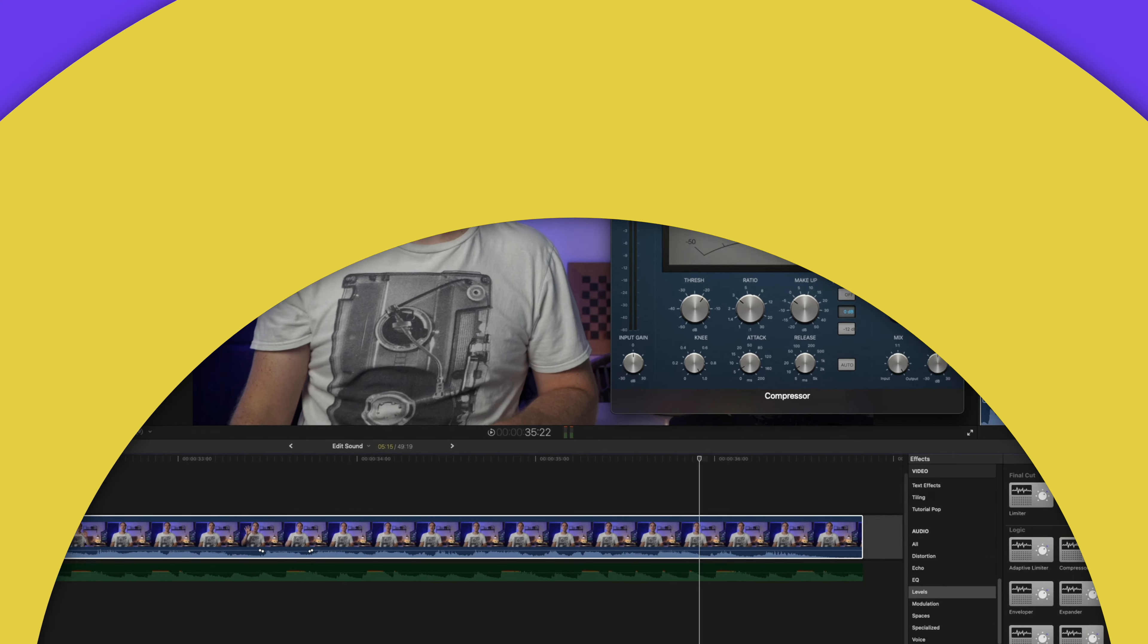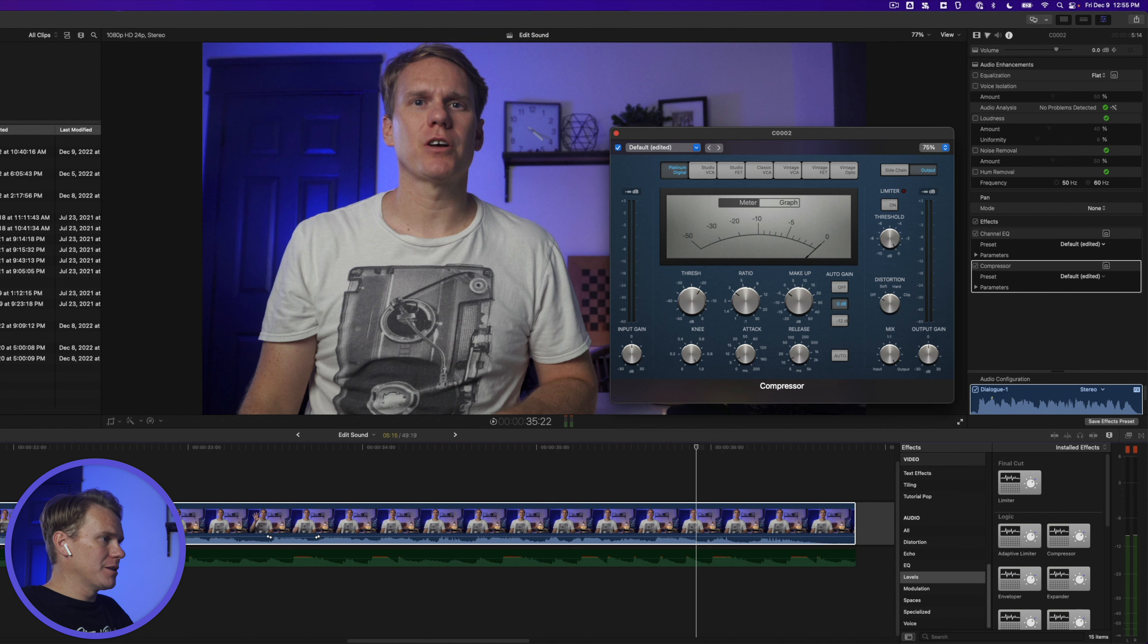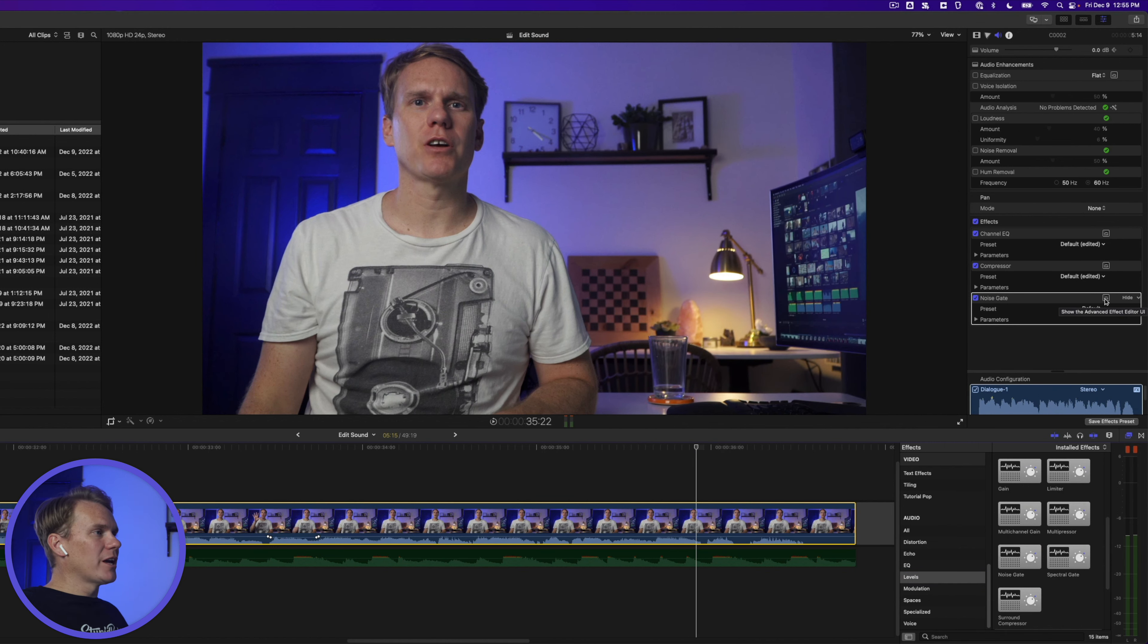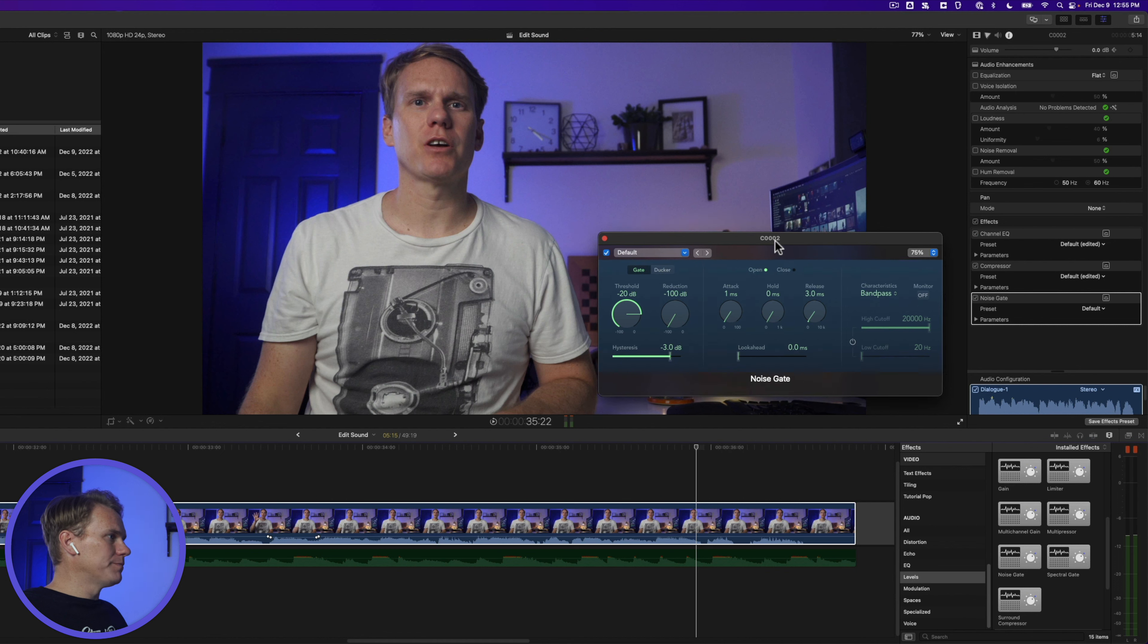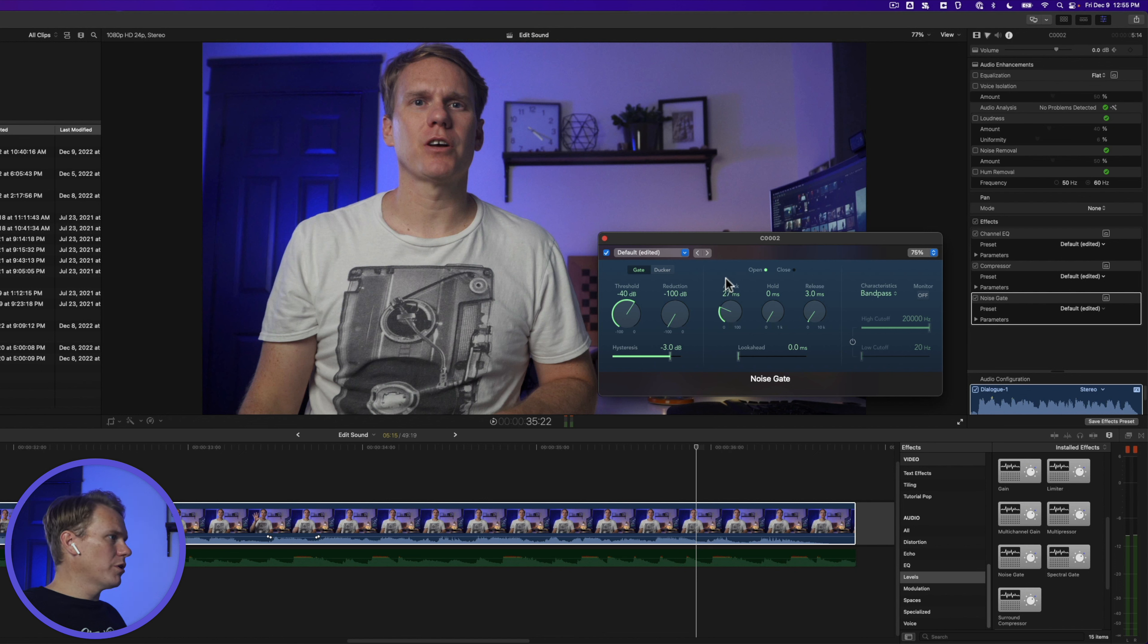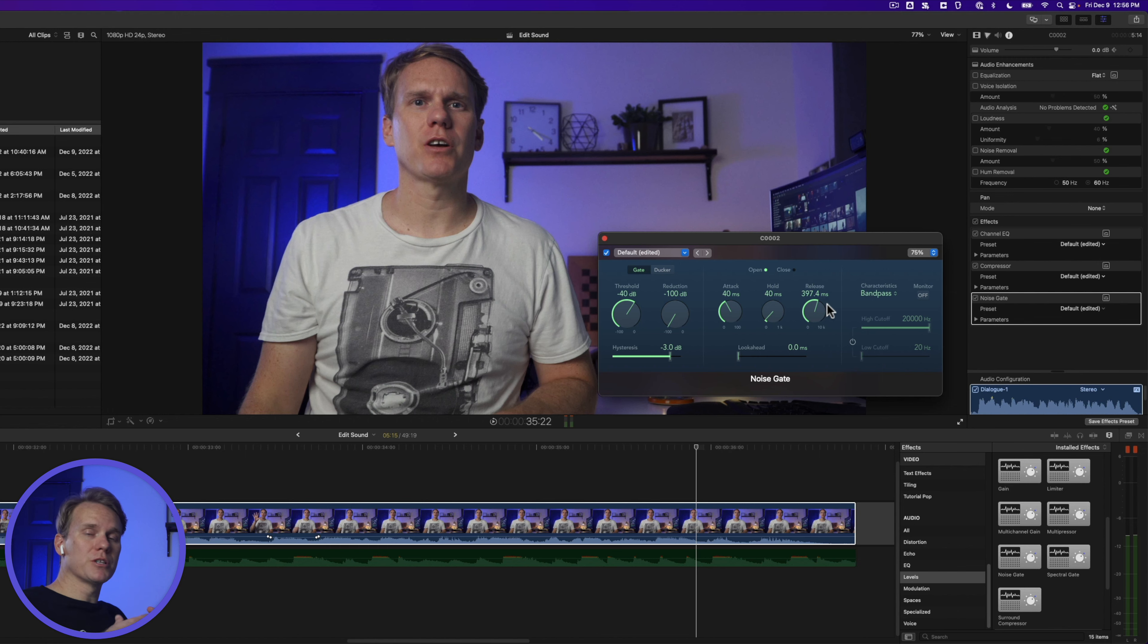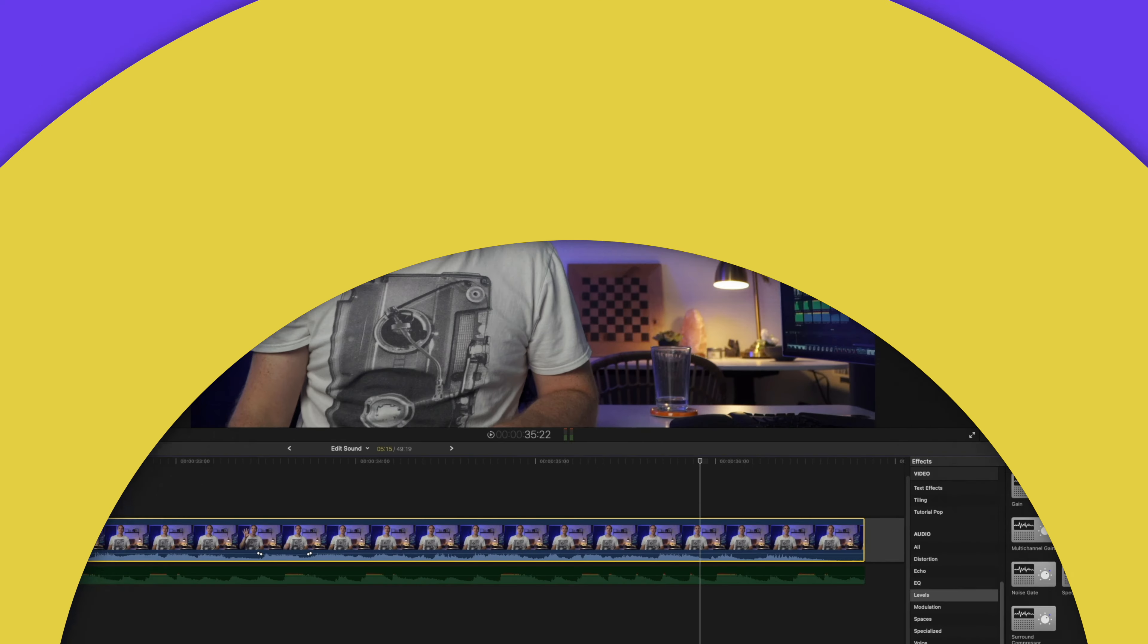Rule number six, remove ambient and room noise with noise gate. Noise gate is found in the levels. Drag and drop it onto your clip and like always open the noise gate window. Set threshold to around negative 40. Leave reduction to negative 100. Set attack and hold to 40. You can double click on a value and enter it as well. And then set release to around 400. This will target parts of the video where you're not talking.